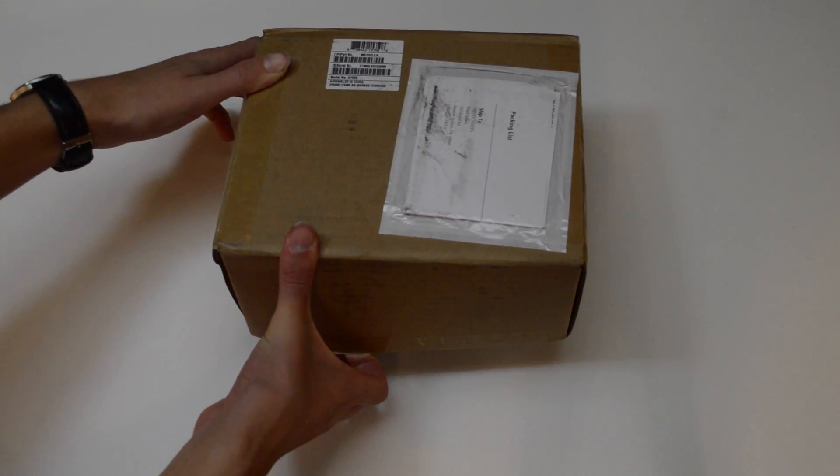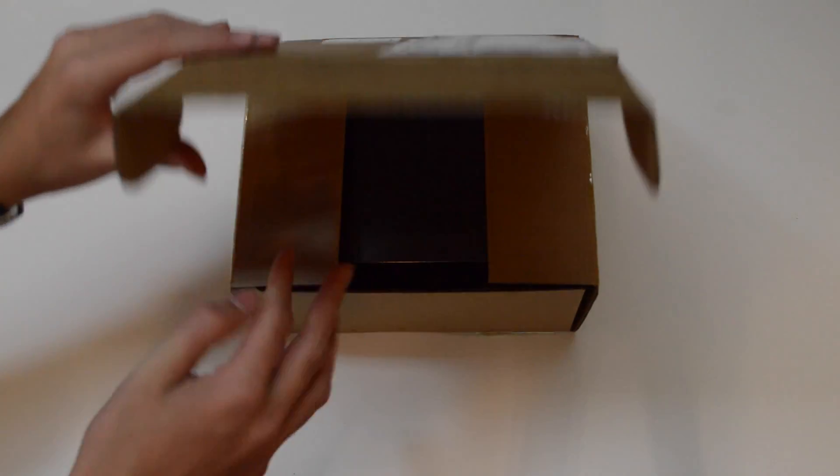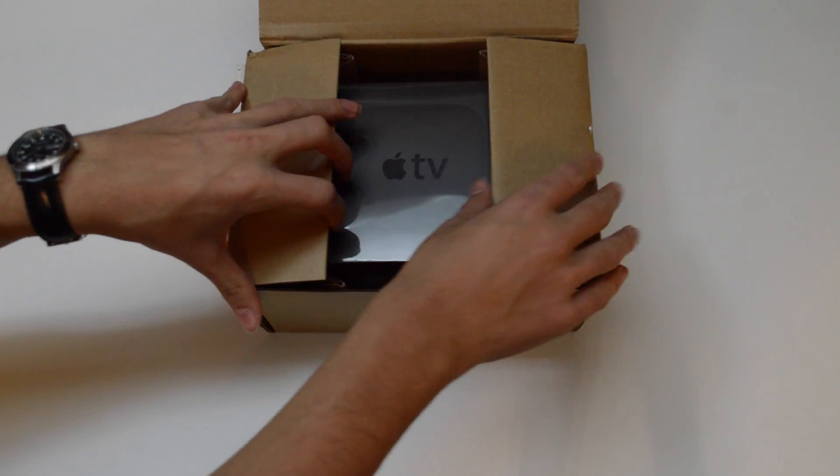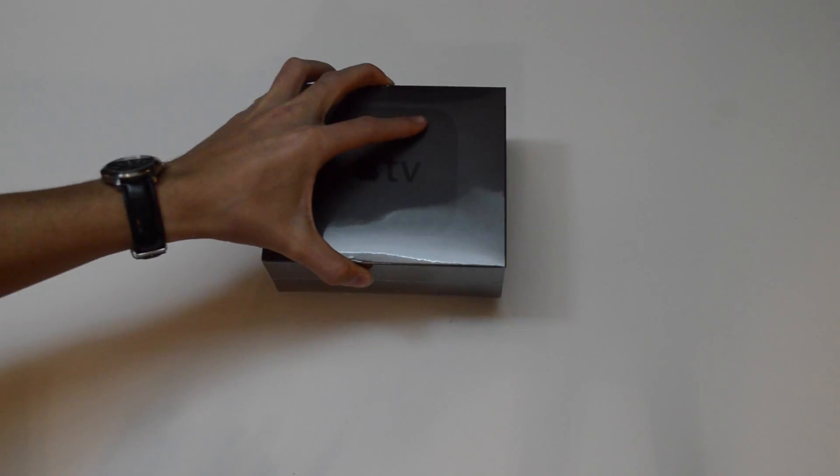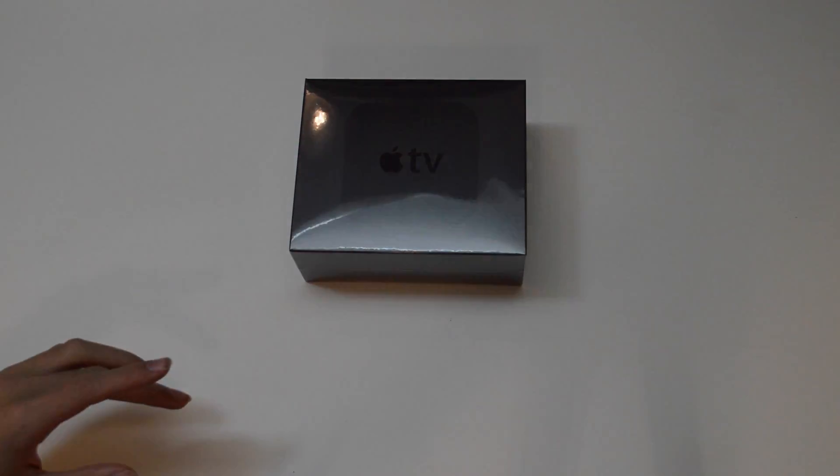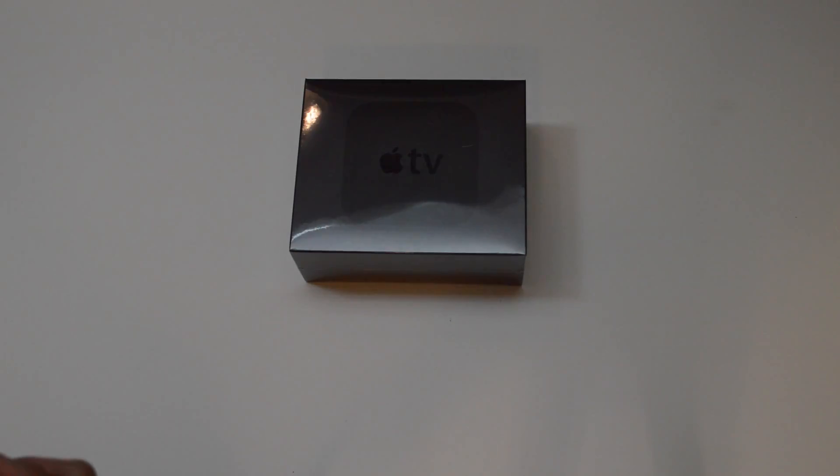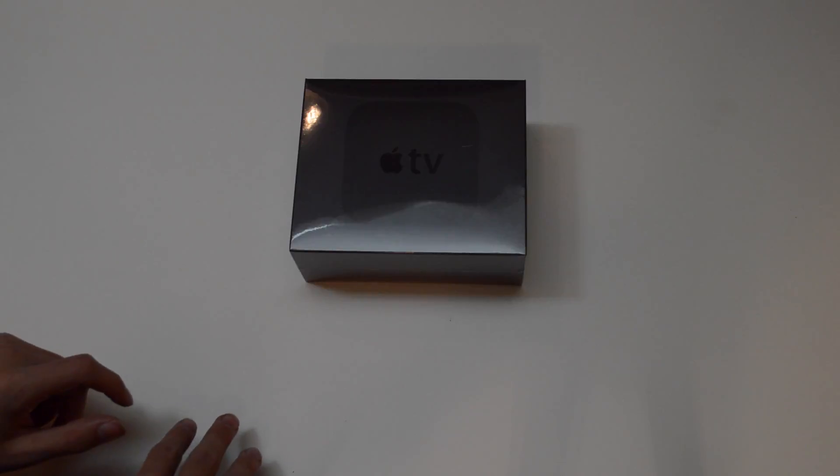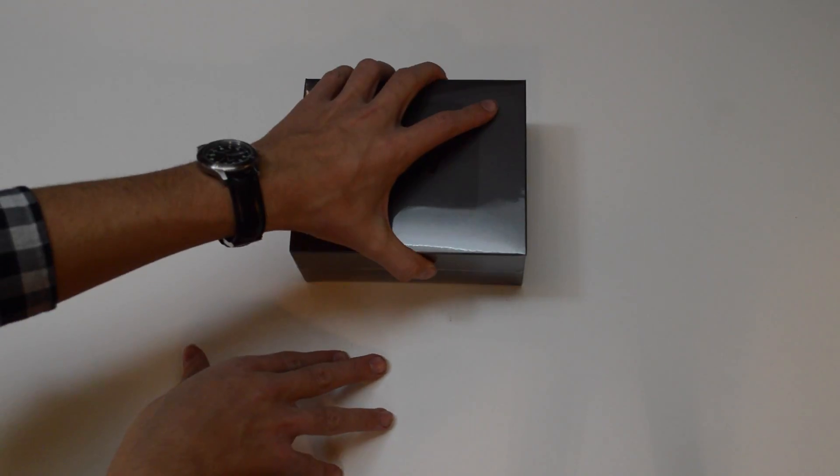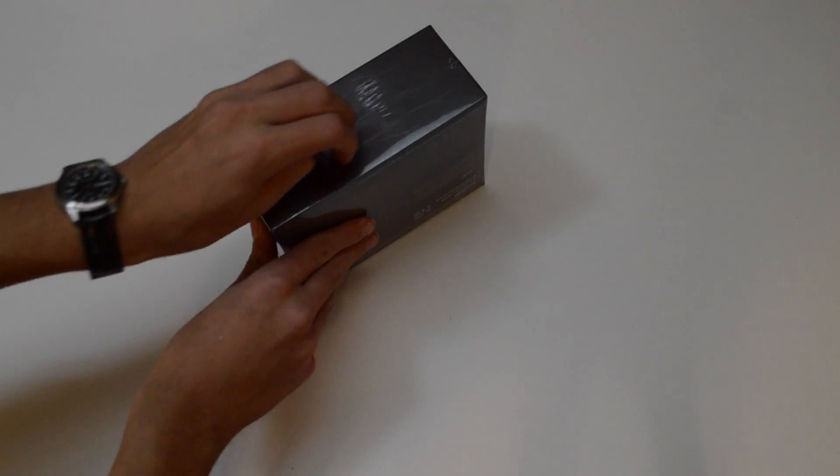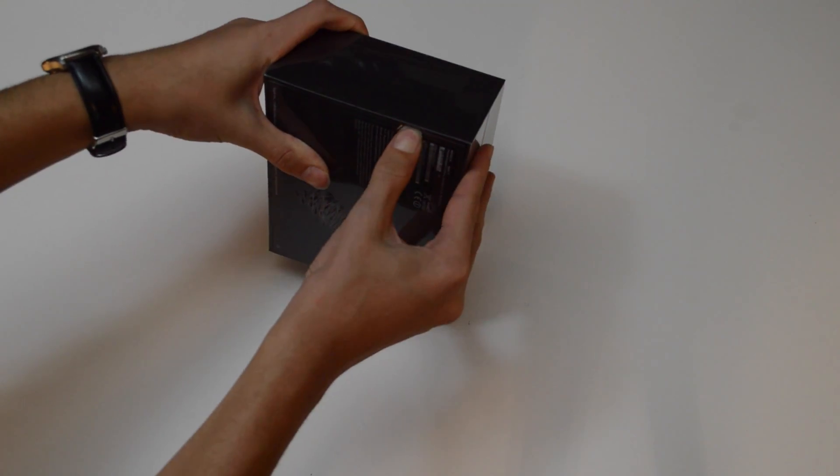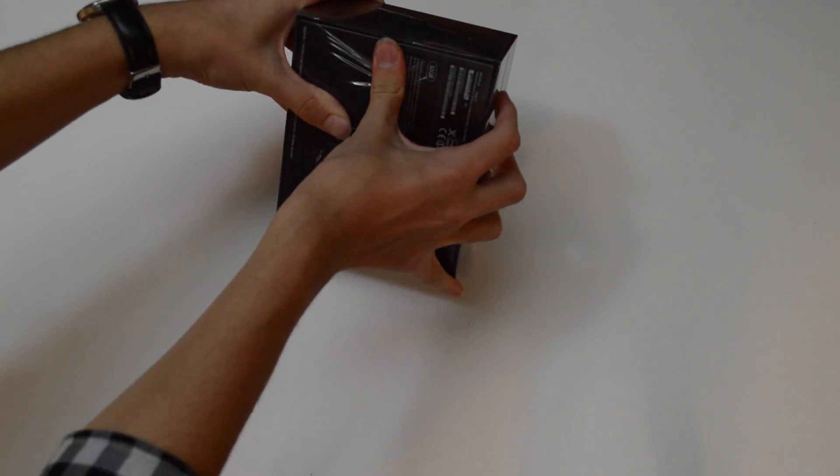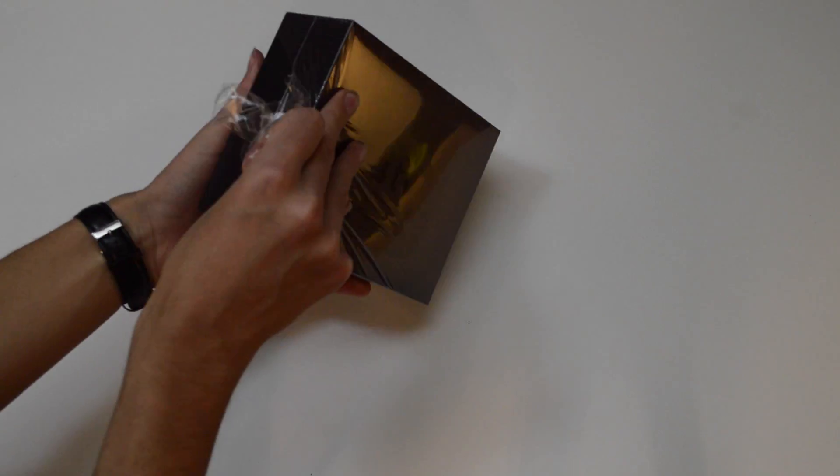Let's make sure that this is actually the Apple TV and not just some other thing. Okay, good, yes, that would have been awkward. This is what I've been waiting for. As per the trend set by the iPhone 6s unboxing, I will now struggle to unwrap the plastic without scissors.